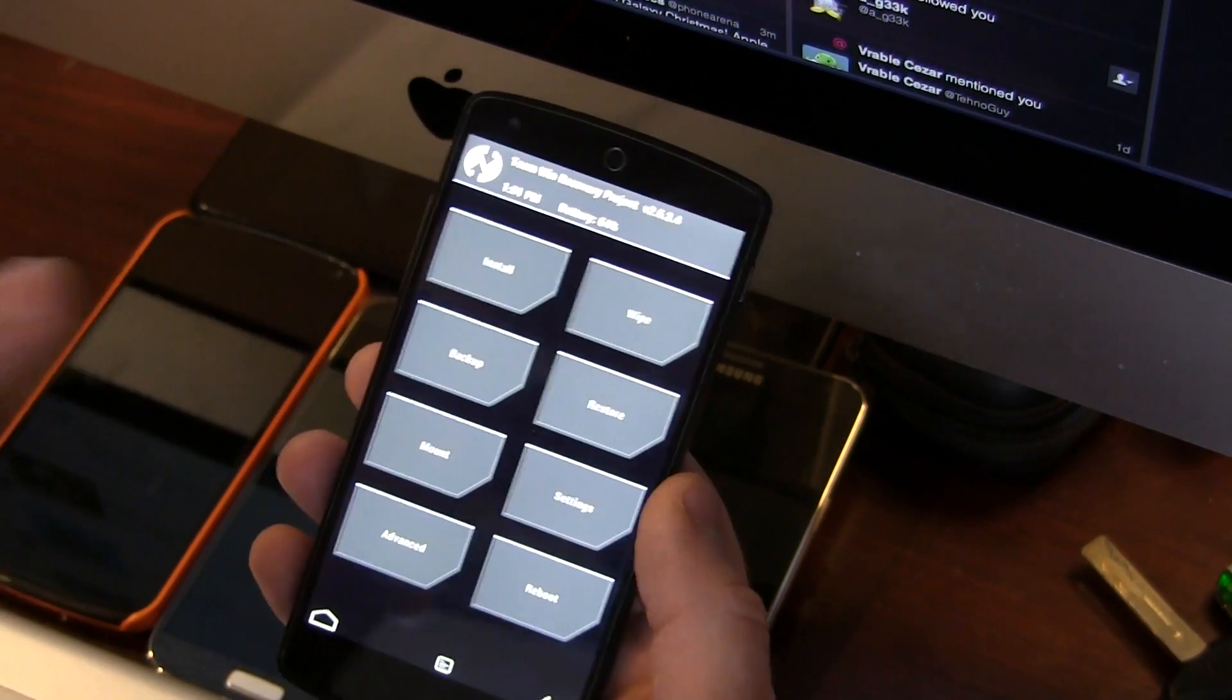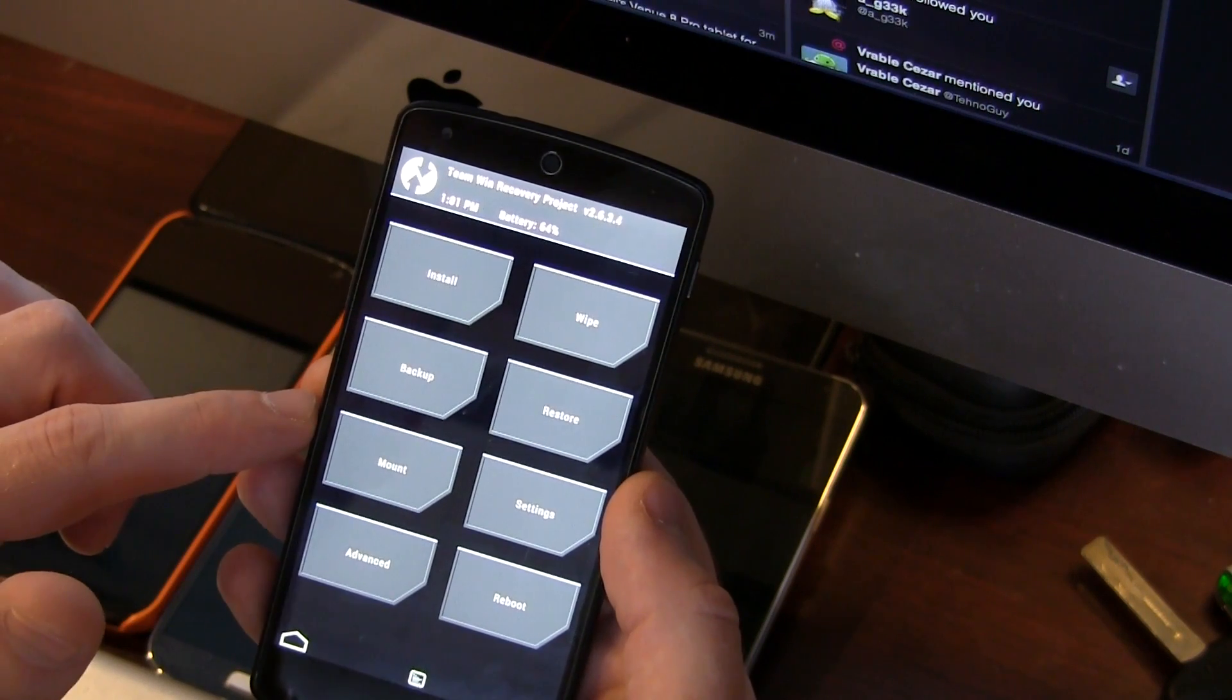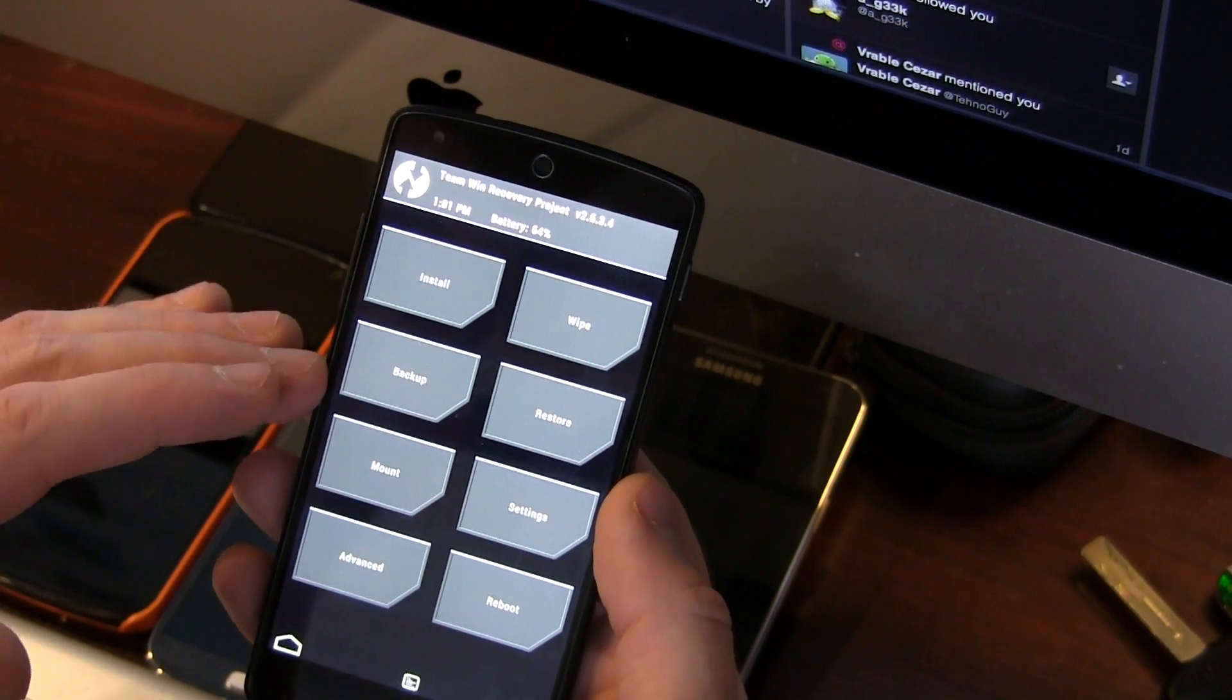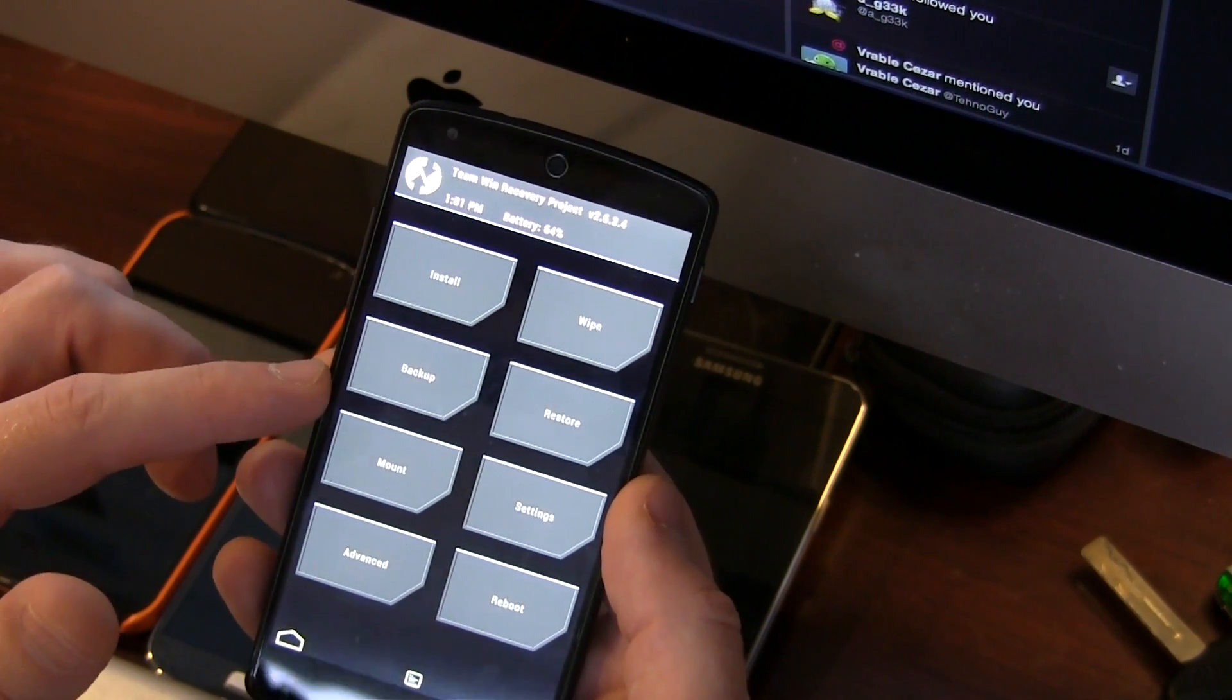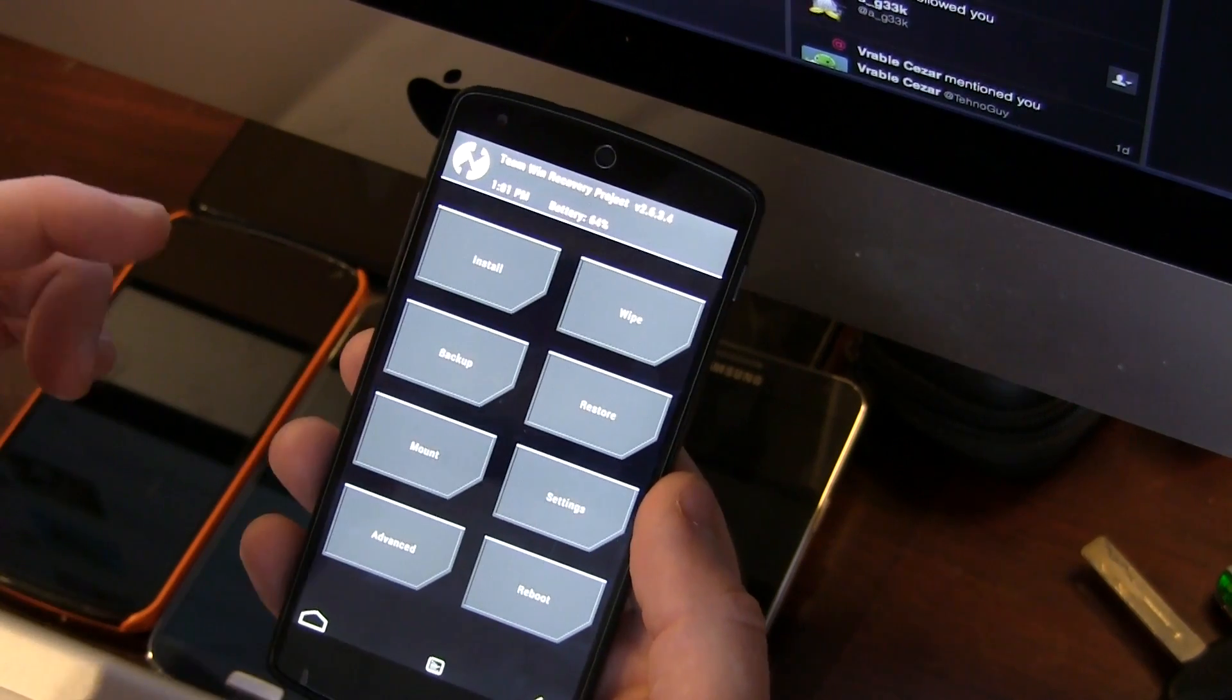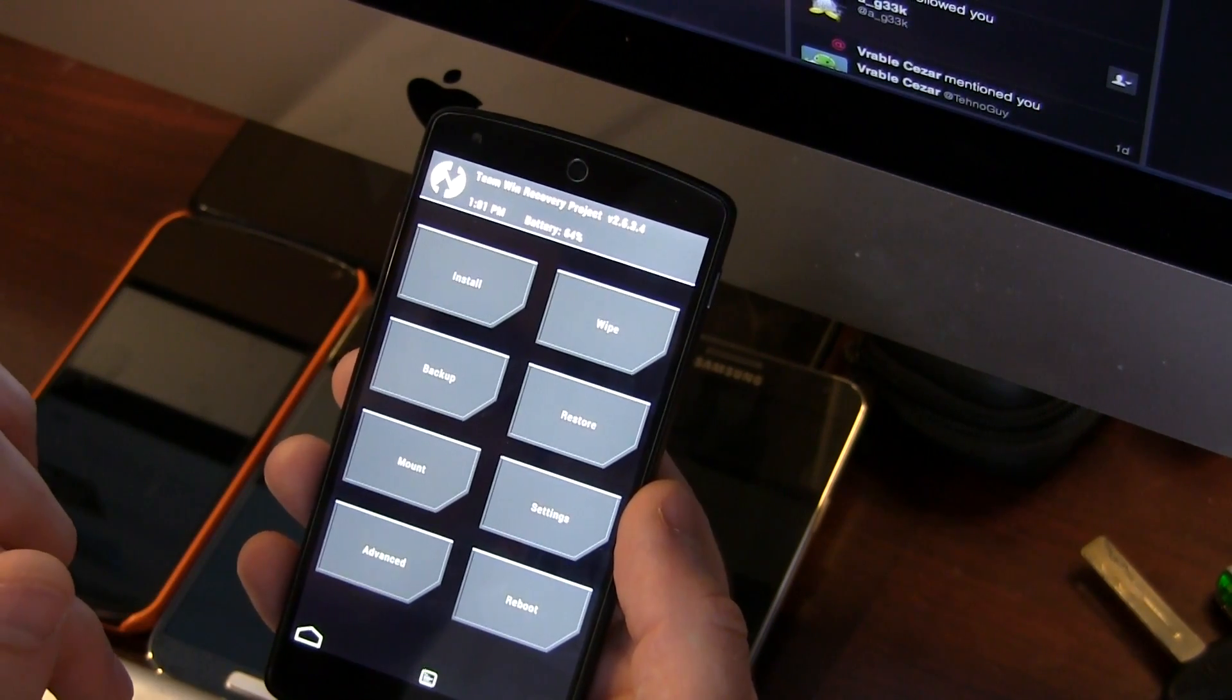First things first, I have two links in the description below. One is to the Omni-ROM XDA developers page for your Nexus 5. In there, you're going to download the ROM itself. It's not hard to find the link. Download the ROM, connect your phone to your PC, and drag and drop that file onto your device's internal storage.